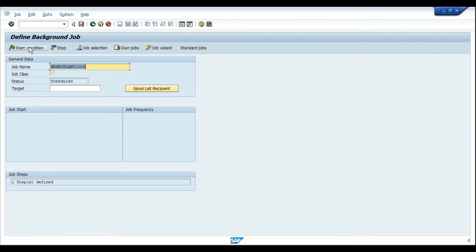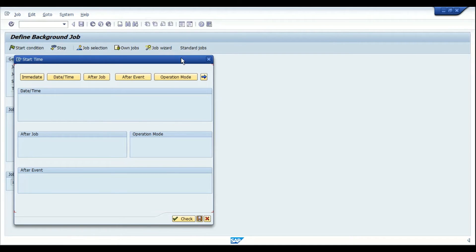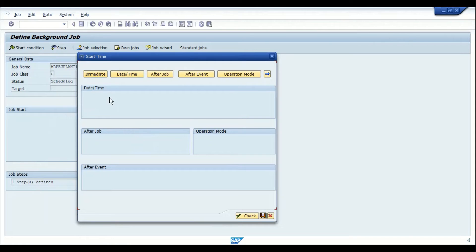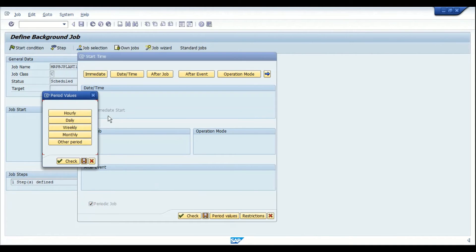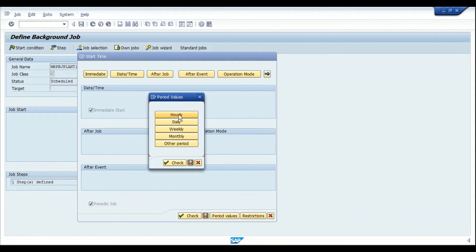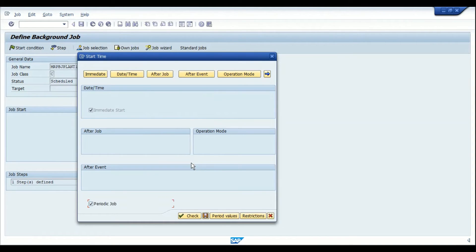Next, define the frequency by clicking the start condition icon. A pop-up will appear where you can define the schedule. If you want to run the job immediately, click 'Immediate' and save — it will execute as soon as you save. If you want a periodic job, such as once a day, check the periodic job indicator and click period values. In period values you can choose hourly, daily, weekly, monthly, etc. For a daily schedule, select daily and save.